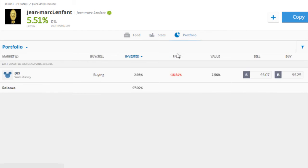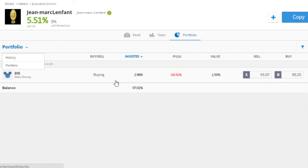Another thing to know is that if someone is trading forex, ideally you would invest in someone who focuses on just one to three currency pairs. It requires specialist knowledge, so you want to make sure they're specializing in just a couple of currencies rather than diversifying their knowledge too broadly.